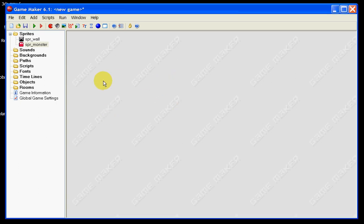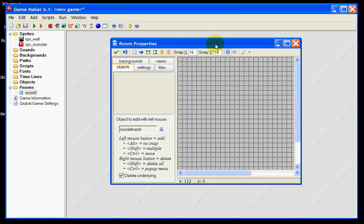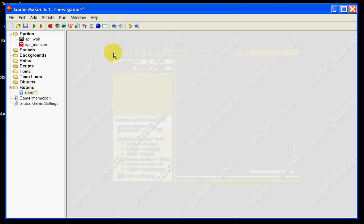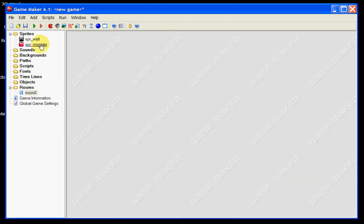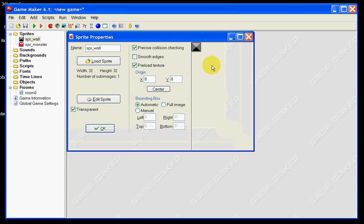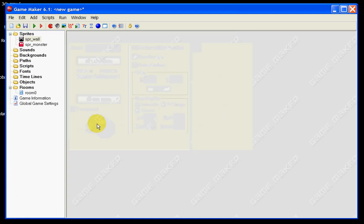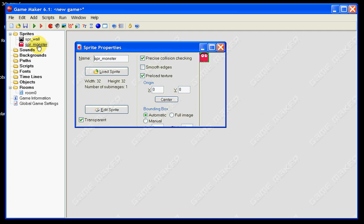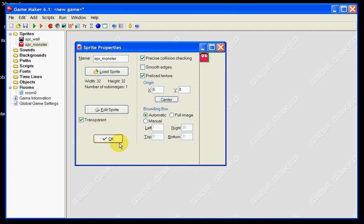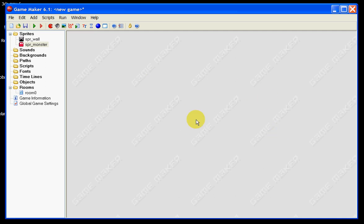What we're going to be doing here is we're going to be adding a new room. We'll just leave it as a fairly standard room with a 16 by 16 snap and we can just tick the green box. I've also set up two sprites: a block sprite which is like our wall, and a monster sprite.